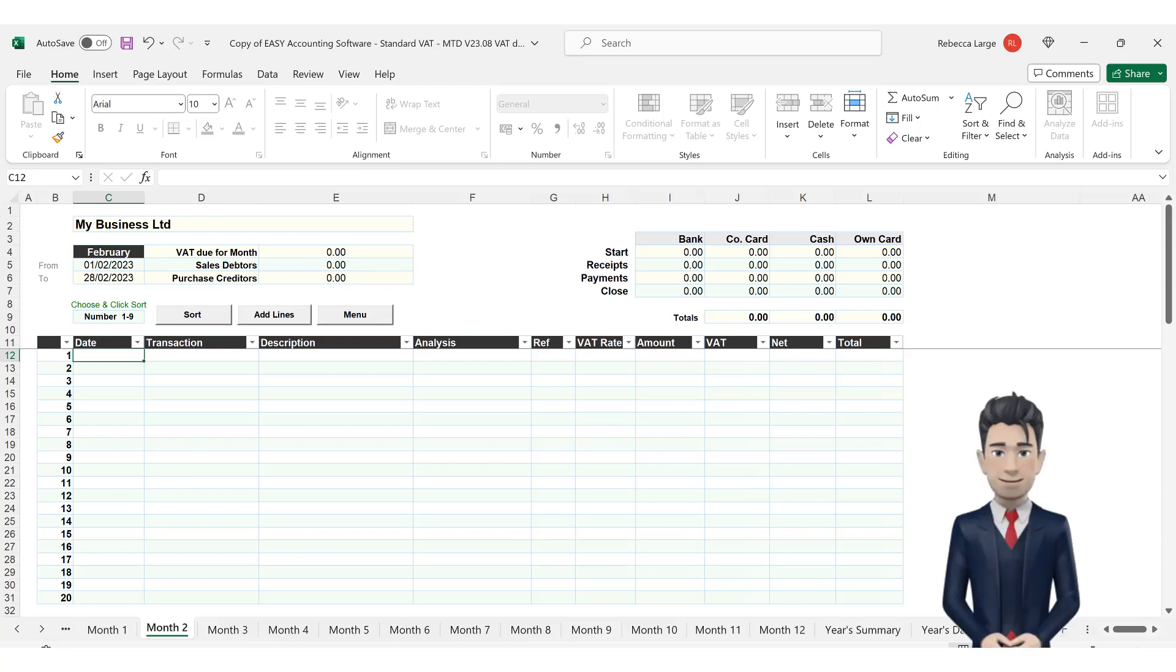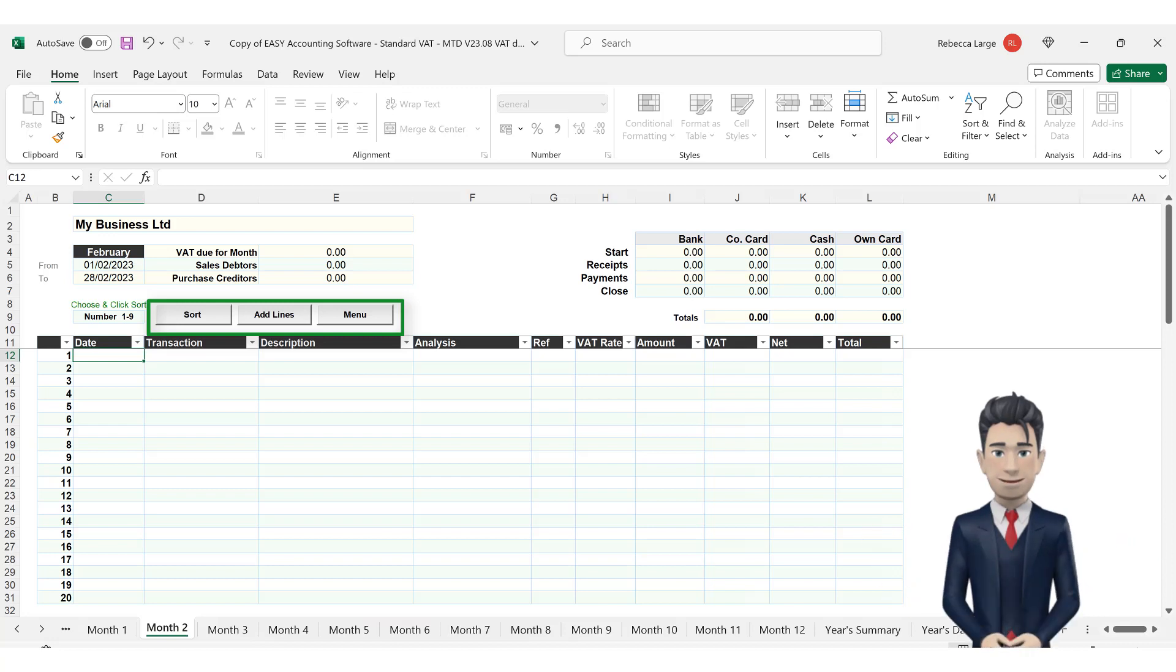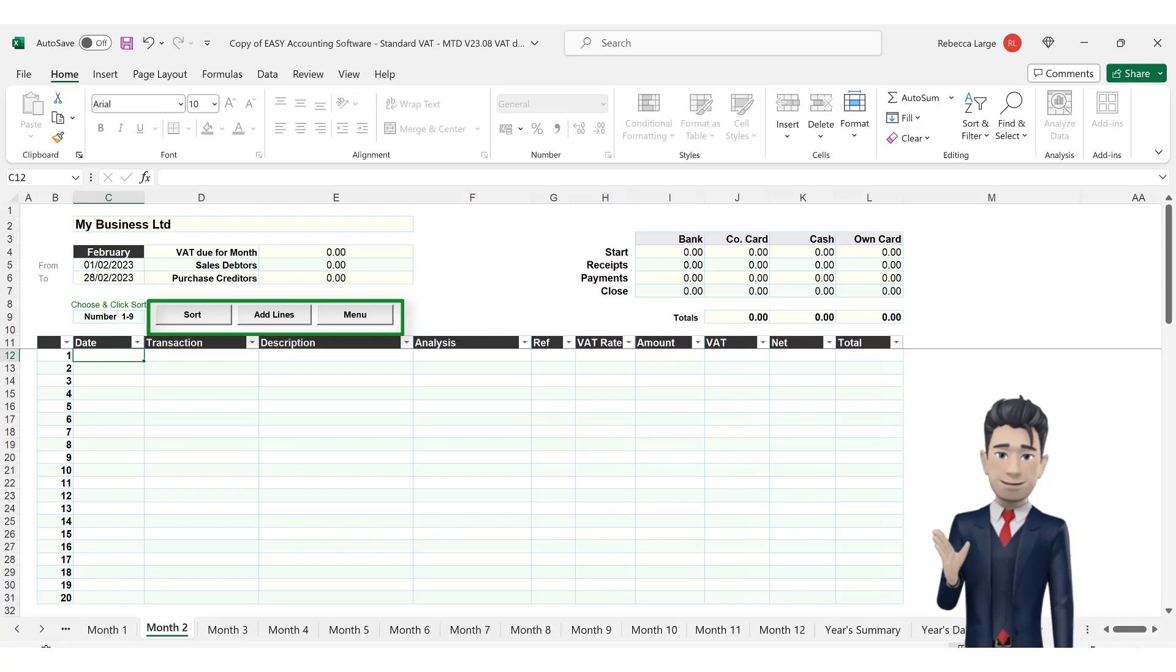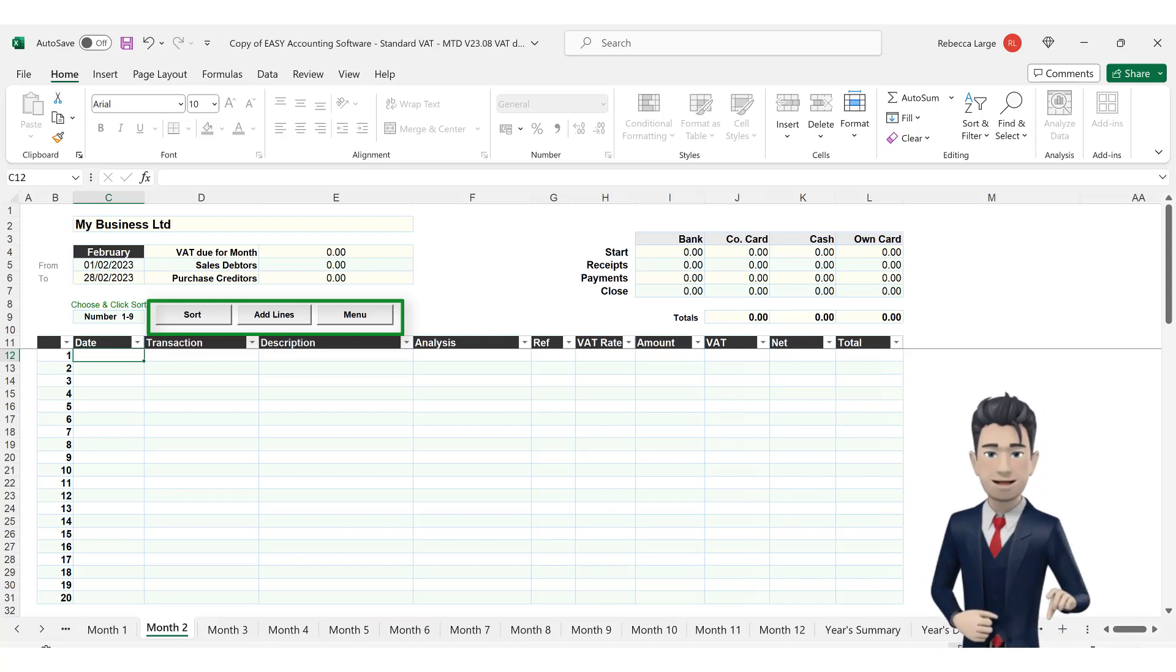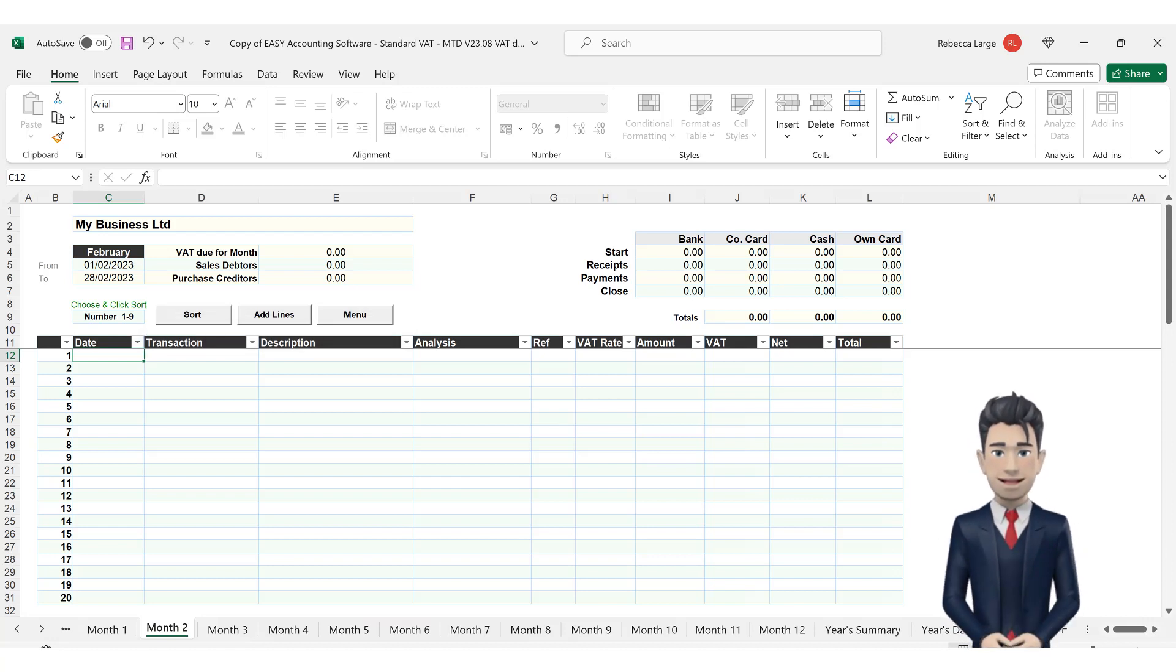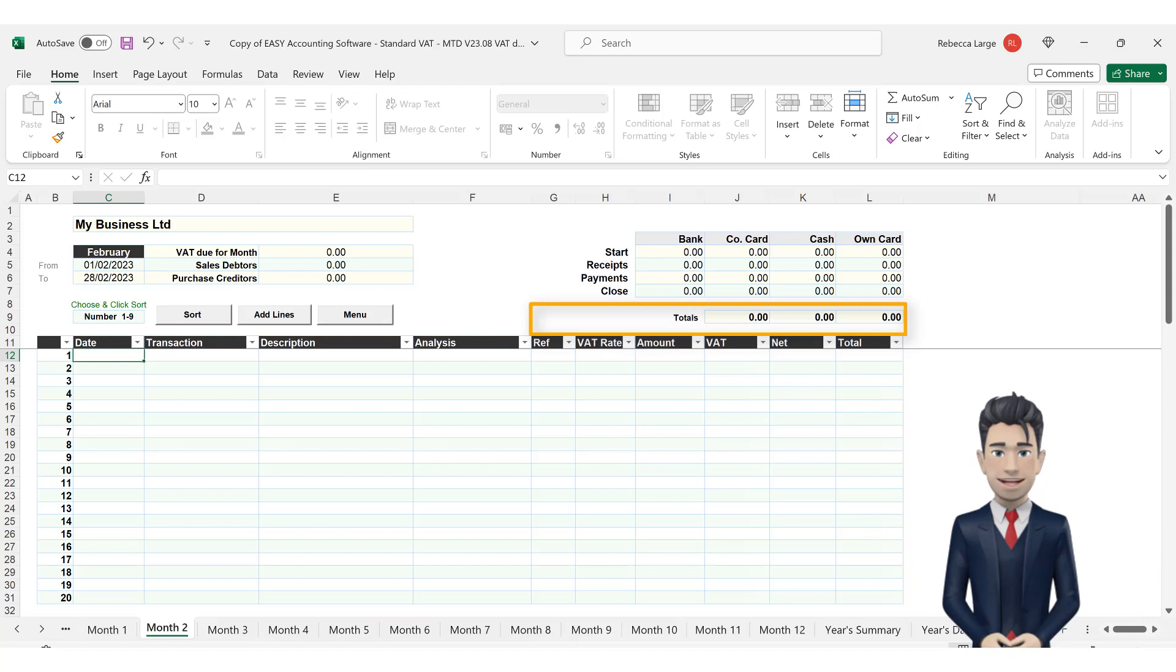On most of our accounting spreadsheets, you will also have three buttons. The first button will help you sort your data. The second button is to add more data lines to the Monthly Worksheet, whilst the last button takes you to the Menu tab. The dashboard also has a Totals section. This is used in conjunction with Excel's filtering tool, which is the subject of a separate video.